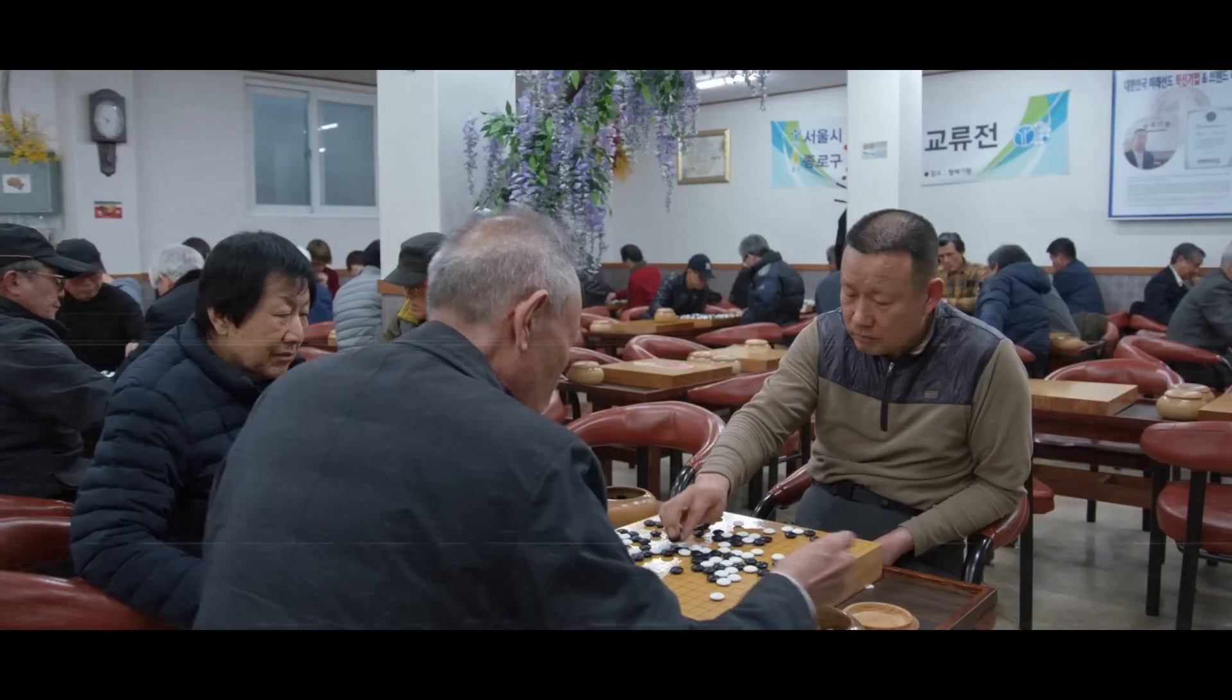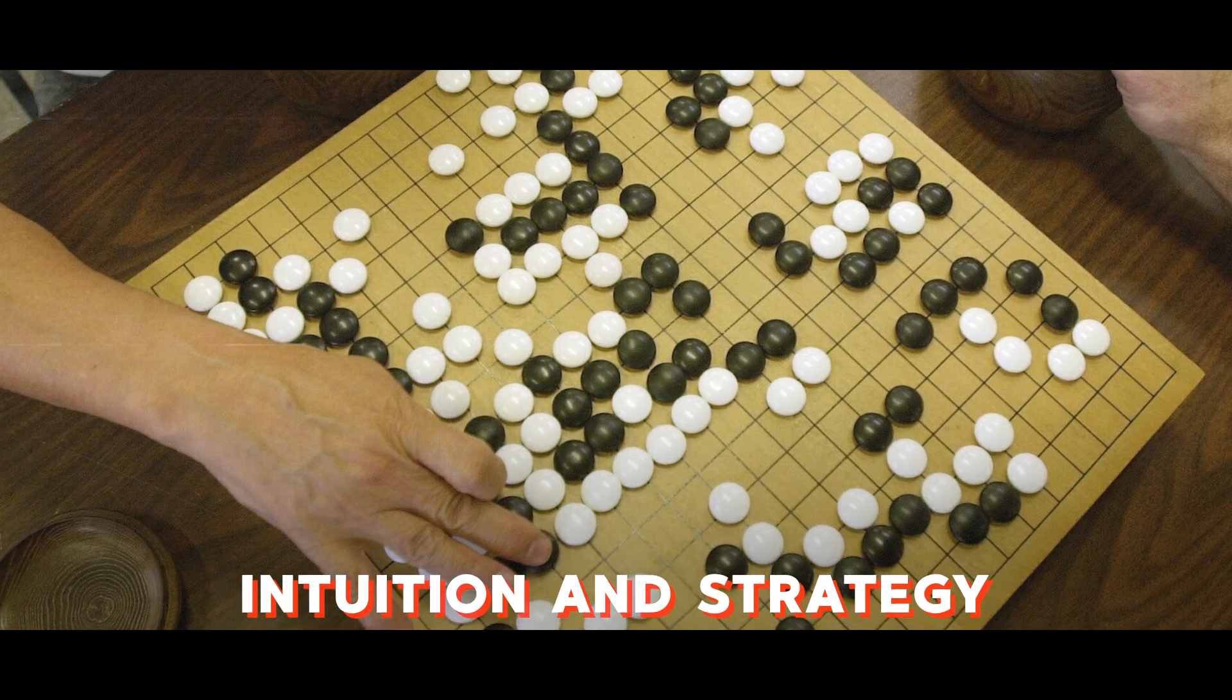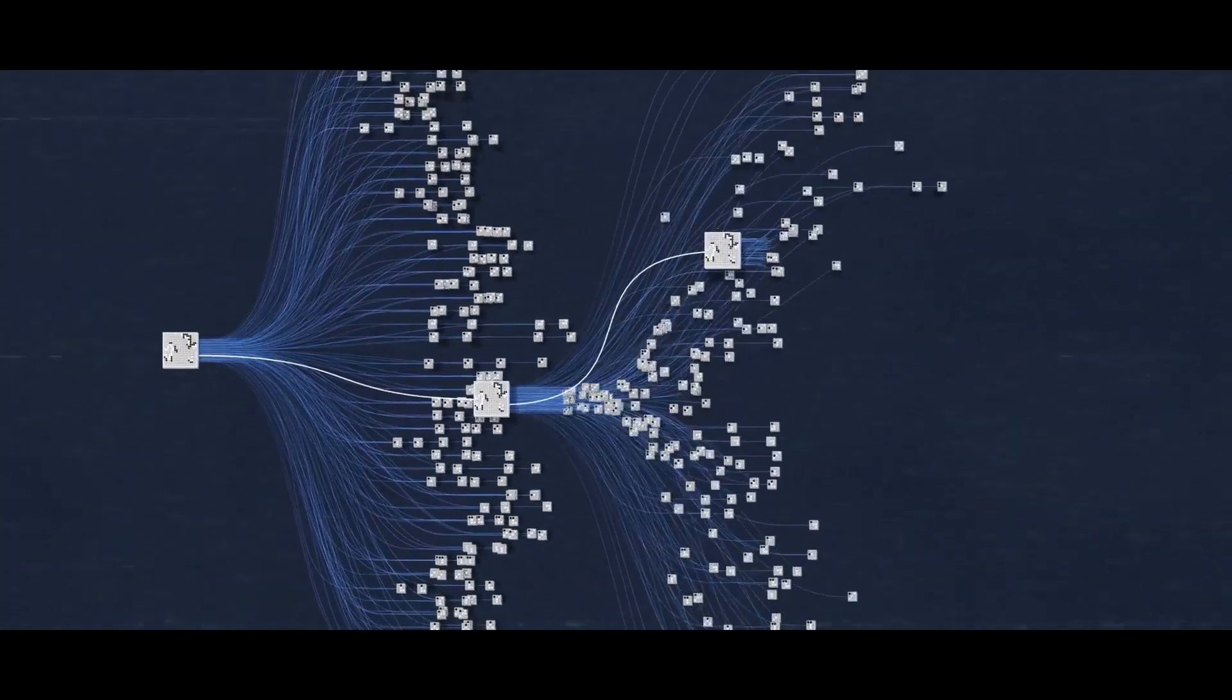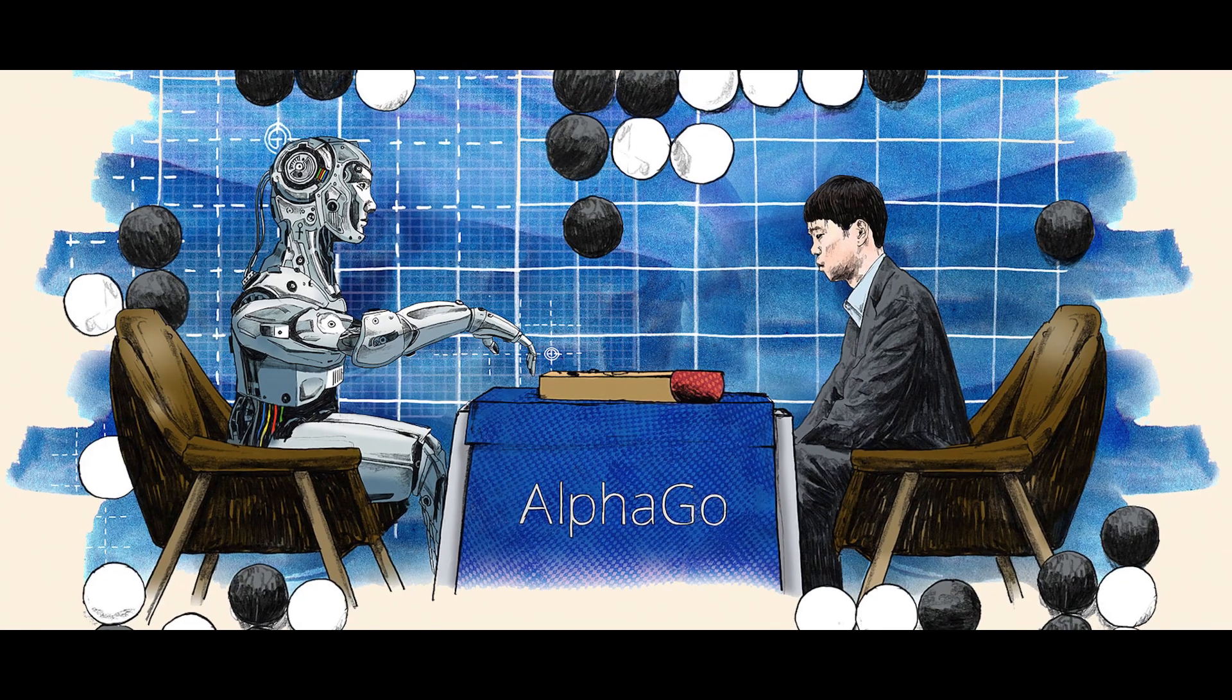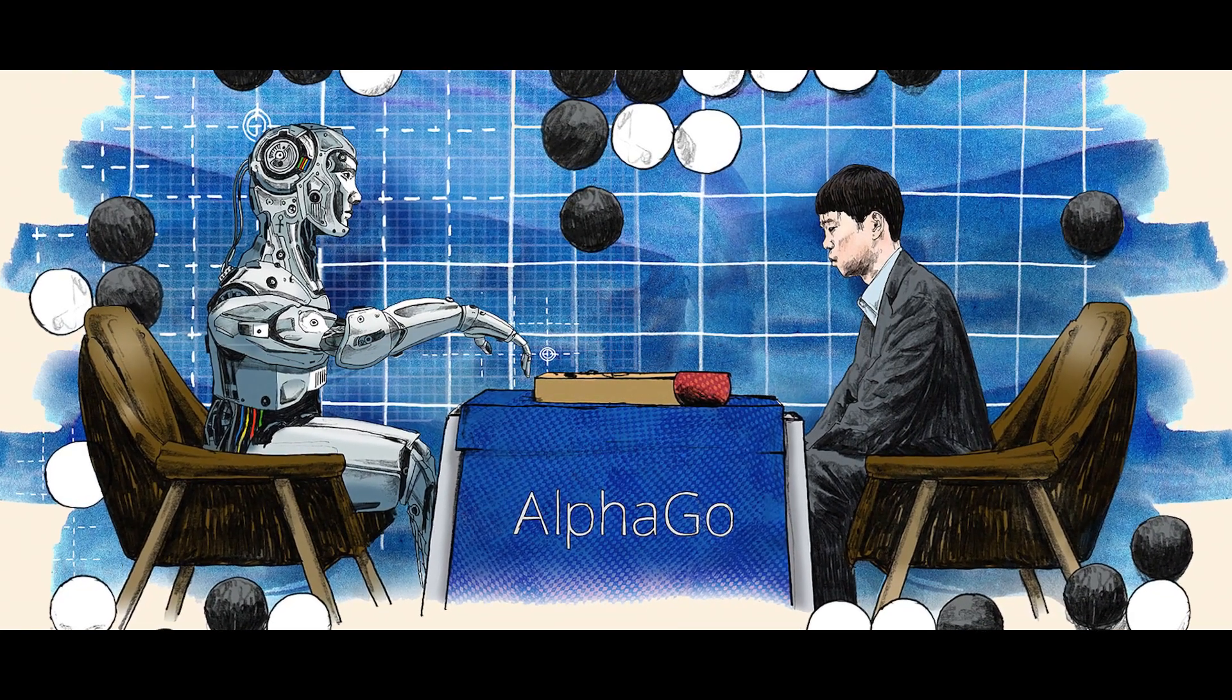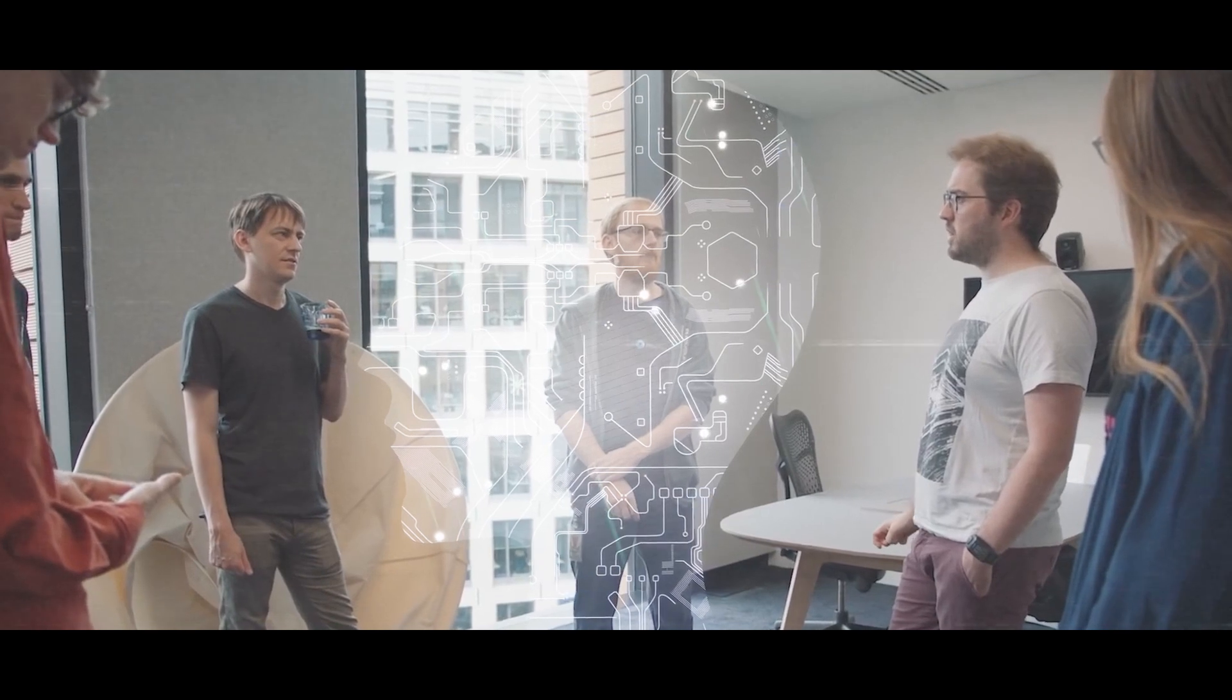AlphaGo achieved this feat through a technique called reinforcement learning, where it adjusted its strategy based on feedback from millions of games it played. However, Hassabis and his team weren't satisfied with just game-playing AI. They aimed higher - to develop an AI system that could comprehend and generate natural language.